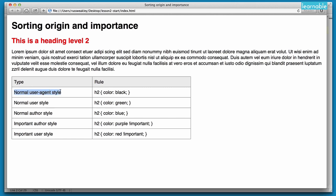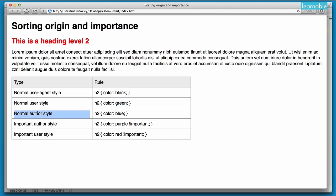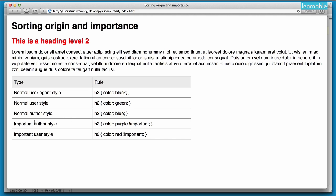So let's do a recap of what we've just done. First of all, when we opened up the page we were looking at normal user agent styles and the H2 was colored black. We then opened up our user stylesheet and created a normal user style — H2 color green — which overrides a normal user agent style, so the H2 changed to green. Then we went into our author stylesheet and changed it to color blue, because normal author styles beat user styles, which beat user agent styles.